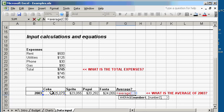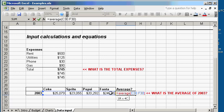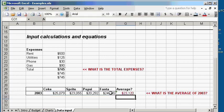So, click on the first number. Hold on shift. Click on the last number. The range is C30 to F30. Let's close the parentheses and click enter. So, there you have it. Your average is $23,120.